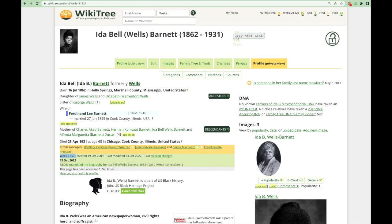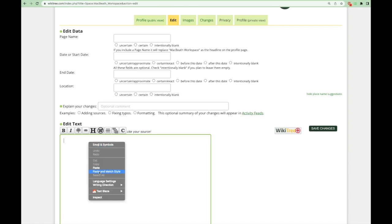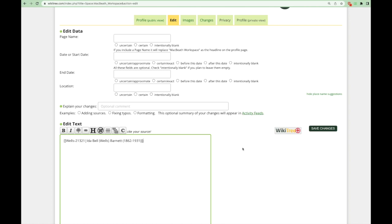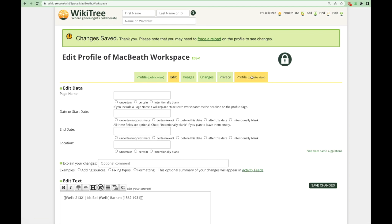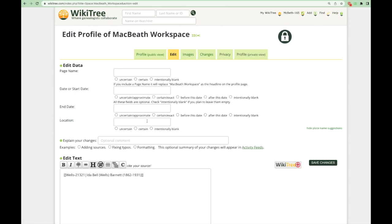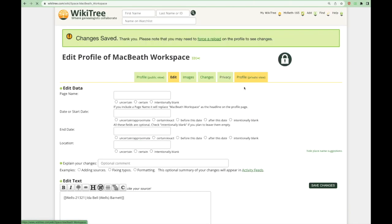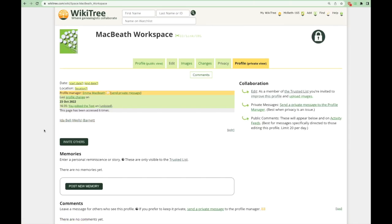The second hyperlink will give you the code to link Ida's profile elsewhere on WikiTree. For example, if you go to a space page and paste the link code and click save, this will now be linked to Ida's profile. If you prefer not to have the dates in the hyperlink, you can delete those from the code if you just want her name — click save, and you now have just her name in the link.